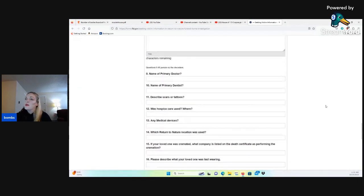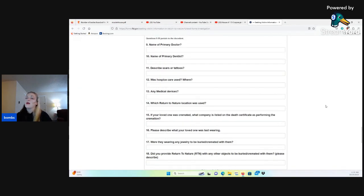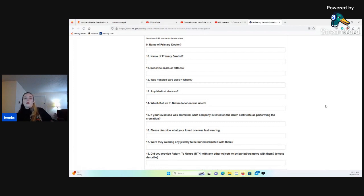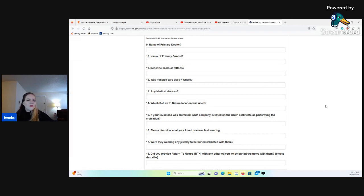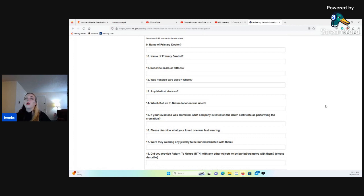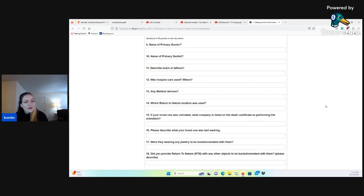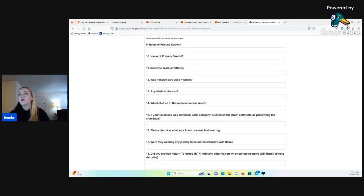These are interesting questions. Are they trying to say that the funeral home operator was colluding with certain doctors and dentists and hospice providers? And if so, how would that even really work? That's interesting. And then, wanting to know what they were last wearing. Is he saying they changed their clothes? I don't know, guys. Let me know what you think about these questions in the comments down below. These are kind of weird to me.